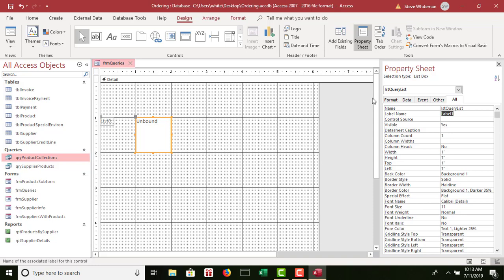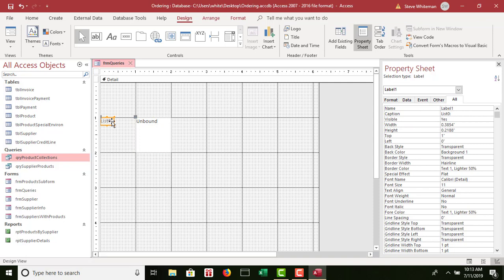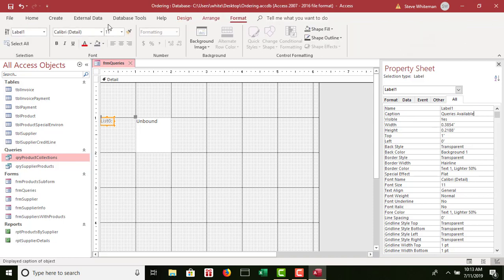Step 2C: in the attached label control — so I'm going to click on that label control — change the caption to Queries Available. I'm going to go over here, make sure you're on the All tab, click on Caption, and we're going to call this Queries Available. Then formatted with a 12-point font — so I go to the Format tab, change the font to 12 — and bold.